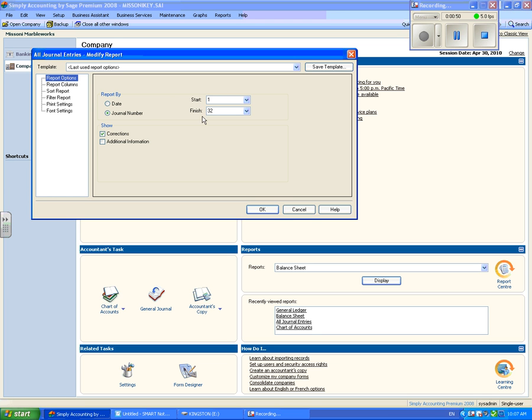If you want to view the corrections you have made, select the corrections box. If you want to view additional information, select the additional information box. After you have selected all of your options, click the OK button.